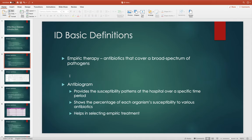Empiric therapy refers to antibiotics that basically cover a broad spectrum of pathogens. We give empiric therapy often inpatient because we don't know what the bacteria actually is — it takes time for results to come back from the lab, and we also have to run the susceptibility reports. Empiric therapy is going to cover all the potential bugs that could be causing that type of infection.